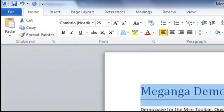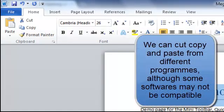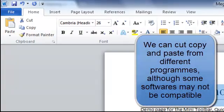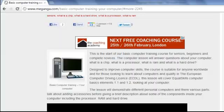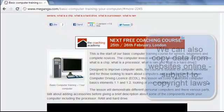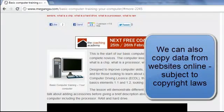Now we don't have to just work with Word. We can cut, copy and paste from different softwares, or we can go online and we can copy things from websites, of course subject to copyright rules. We can't cut them because we don't have permissions.